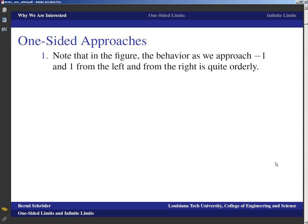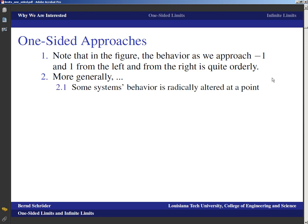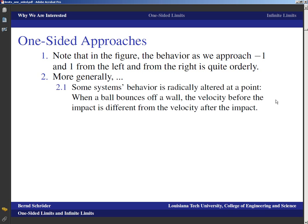One-sided limits are the first thing we're going to look at. Remember what the figure looked like — the behavior as we approach negative one and one from the left and from the right is quite orderly. The graph is not flipping around like crazy; it's just broken in the middle where it closes off to infinity. More generally, we can talk about one-sided approaches, and it does make sense because some systems radically alter their behavior at a point.